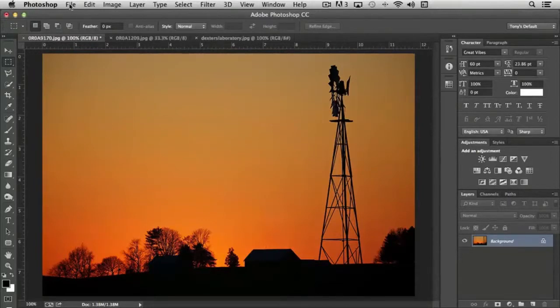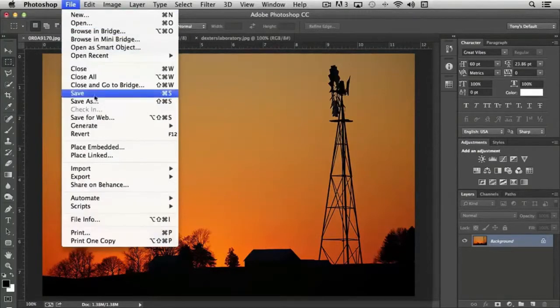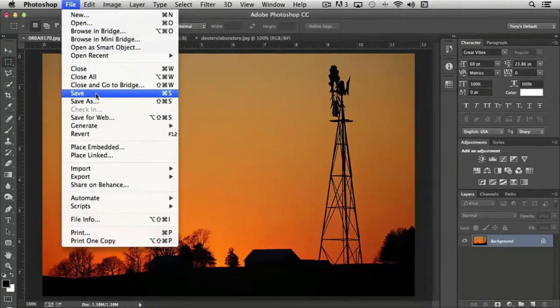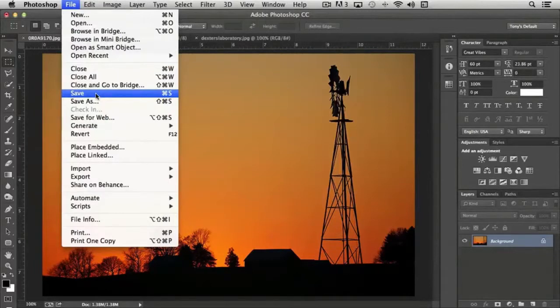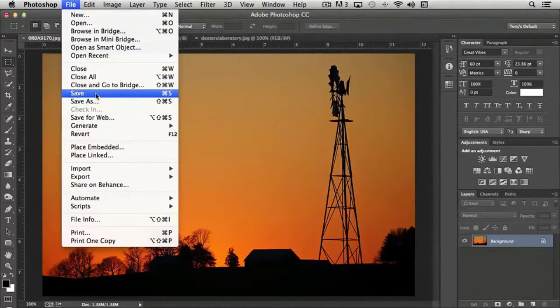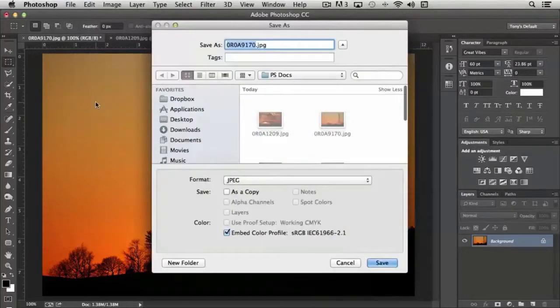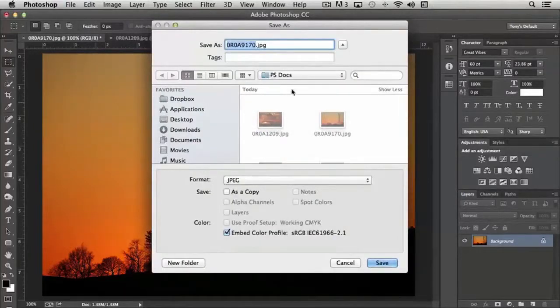To access that option, you simply click file and choose save. If you want to save over top of the existing file, if you've made changes, it's likely that you'll want to actually choose save as.